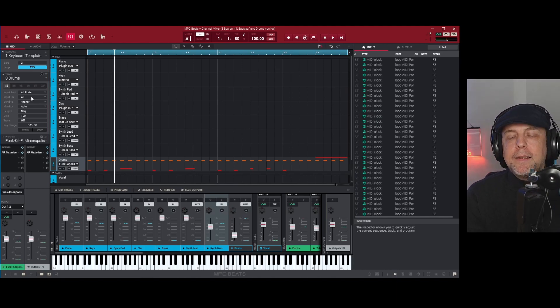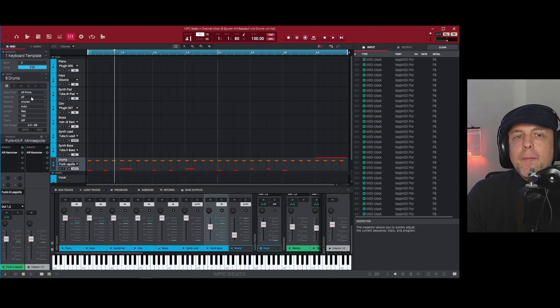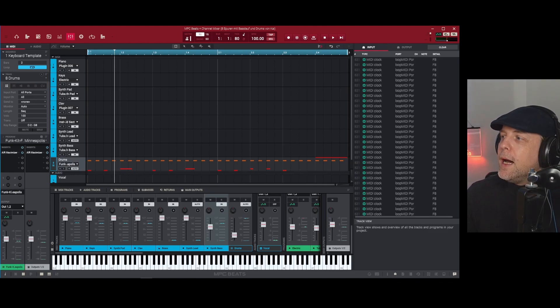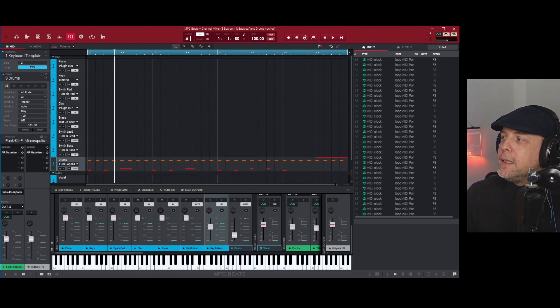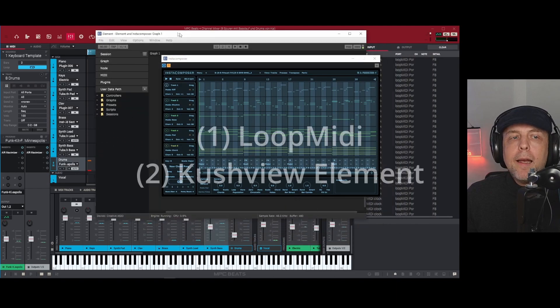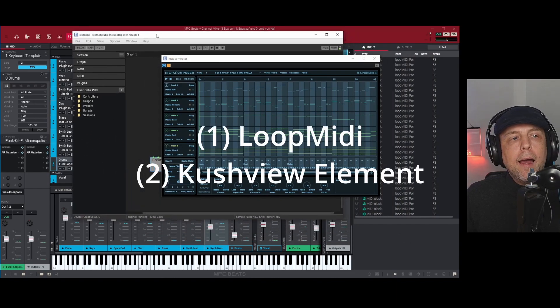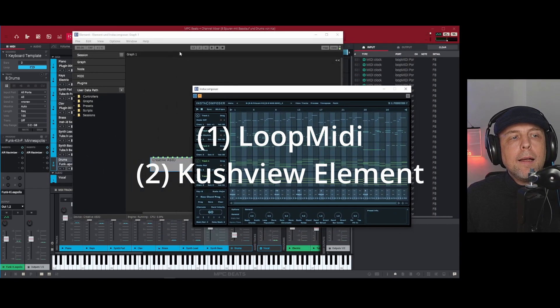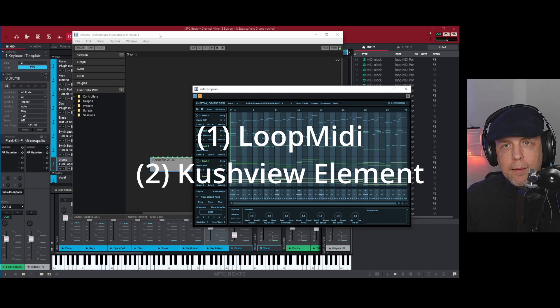The answer is we can do that if we have a second program and that is actually Kushview Element.